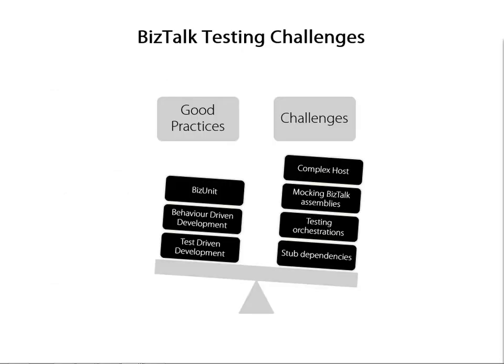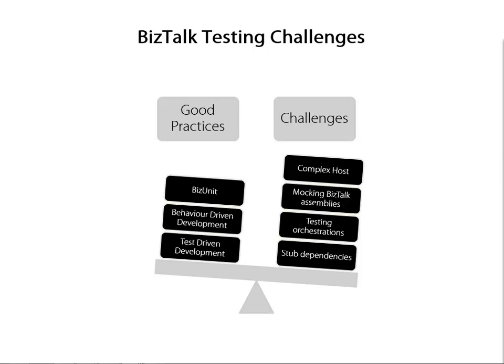As a BizTalk developer, we'd often try and follow as many good practices as we can, and we'd often be using things like BizUnit, behavior-driven development, and test-driven development techniques to develop our applications. However, with BizTalk, we often have some challenges that make it just a little bit more difficult than traditional .NET development. Some of these challenges would be things like dependencies that integration typically has. It's often very difficult to stub these out. Also, we have things like orchestrations, which are just more difficult to test in isolation. We also have challenges such as the BizTalk assemblies, which can be very difficult to mock out. And also, in BizTalk, your code would run inside a complex hosting environment, which again adds more complexity to unit testing.